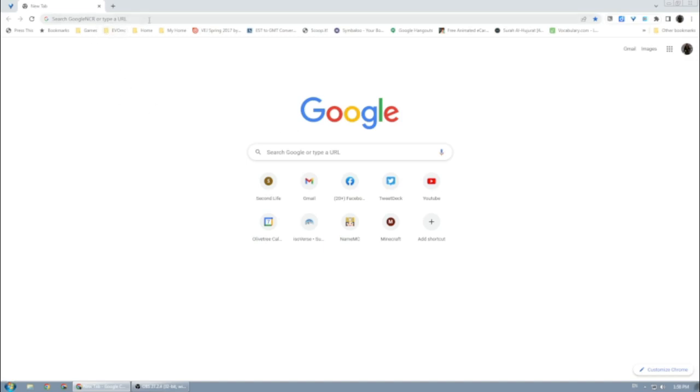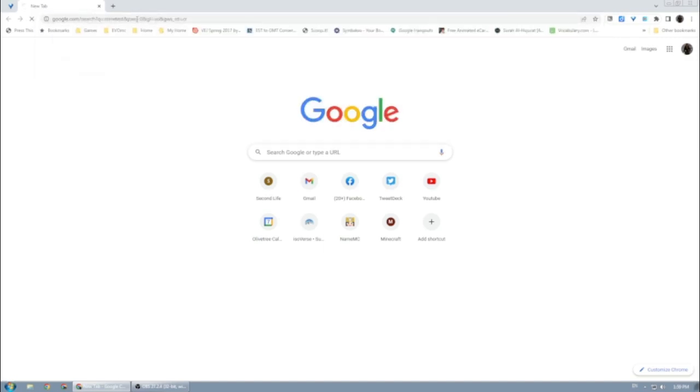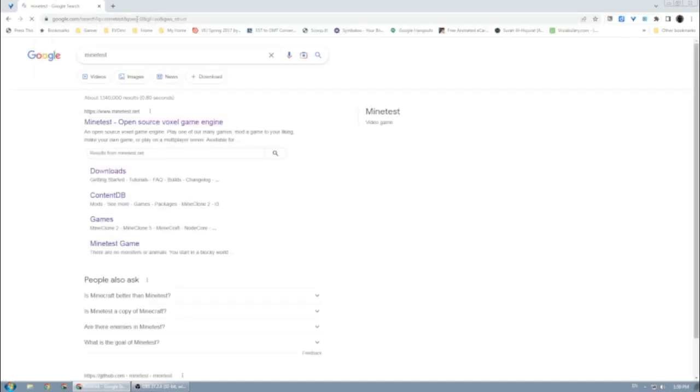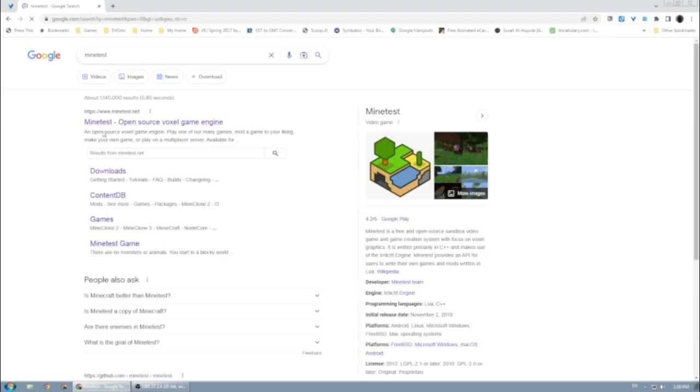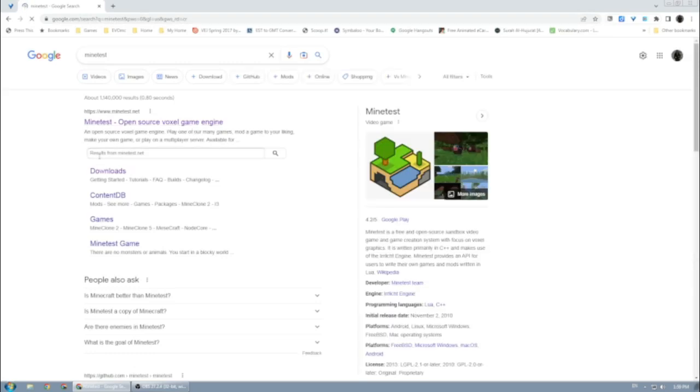First, you need to search for the site. Just put in your browser 'Minetest' and you need to find the Minetest open-source voxel game engine.